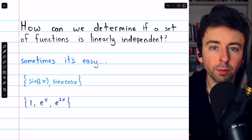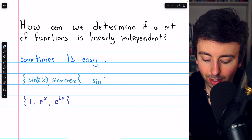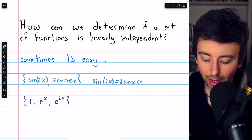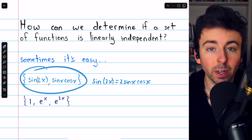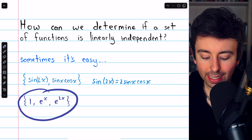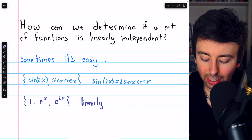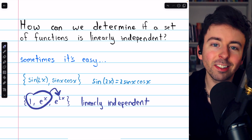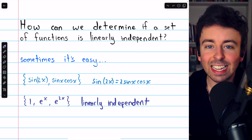Sometimes it's pretty easy just from prior knowledge. For example, we know that sine of 2x and sine x cosine x are certainly not linearly independent because sine of 2x equals 2 sine x cosine x. So I'm able to determine if these are linearly independent just because I know my trig identities. Or we may look at this set — 1, e^x, and e^(2x) — and say, yeah, we know that these functions are linearly independent. There's just nothing we could do to combine 1 and e^x to get e^(2x). But saying this set of functions is linearly independent is not a proof.